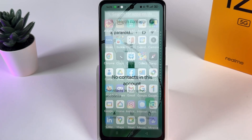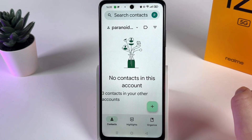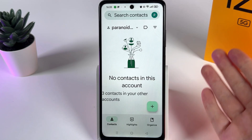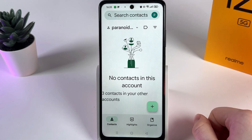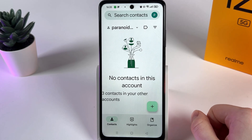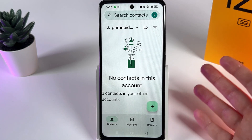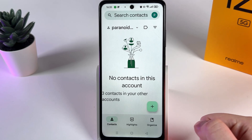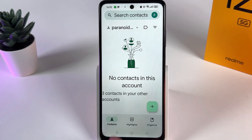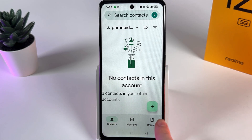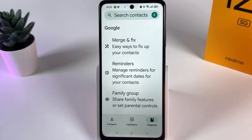When I open it, you can see that I have no contacts in this account, which means I need to import them from my SIM card. To do that, on the Contacts tab, we need to switch to the organized tab on the right side.